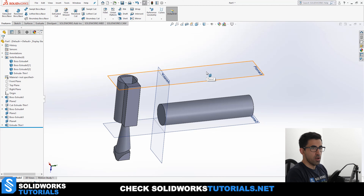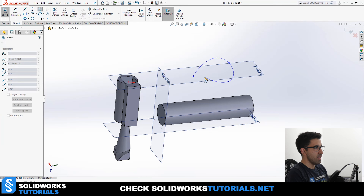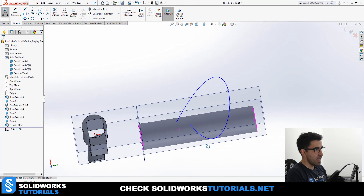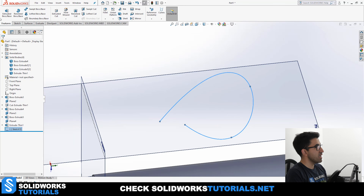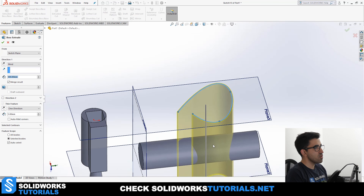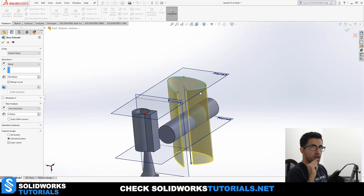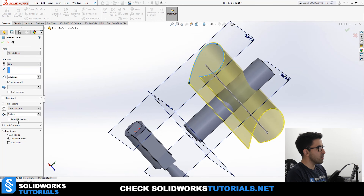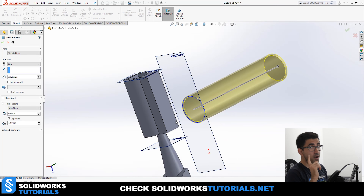So far we've only been working with closed sketches. Now I'm going to draw something like a line and not close it — that is called an open sketch. Can we extrude an open sketch? If I click on Extruded Boss, it automatically activates Thin Feature and I cannot even deactivate it. Why? Because the sketch is open and there is only one way to extrude an open sketch, and that is using Thin Feature.